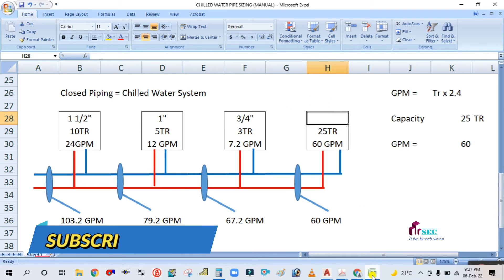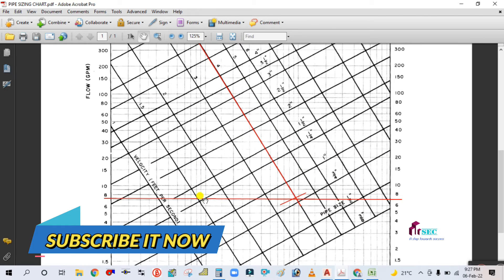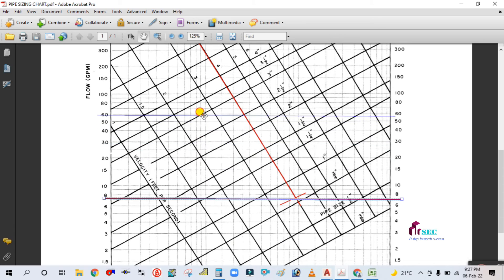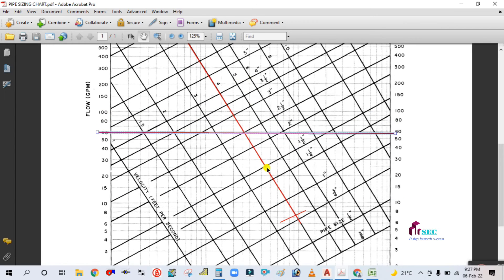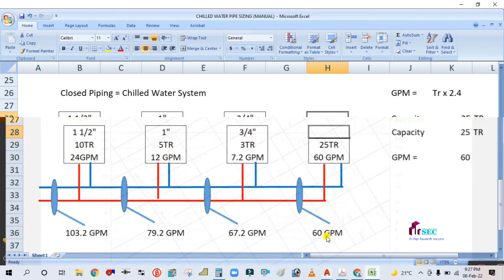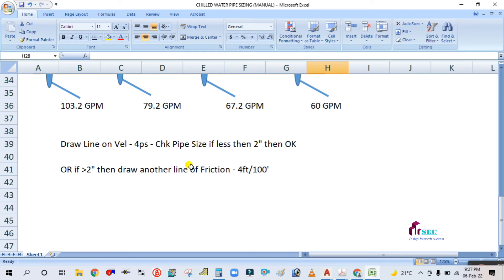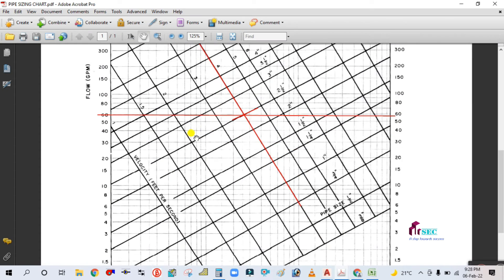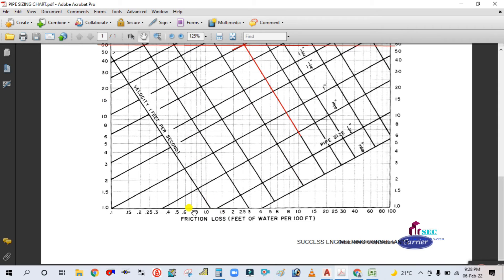For 60 GPM, move the line up to 60. The lines coincide at 2.5 inches. Since this is greater than 2 inches, we need to draw another line at 4 feet per 100 feet friction loss and verify the pipe size.